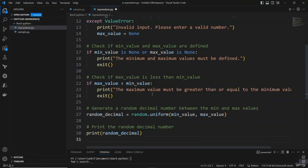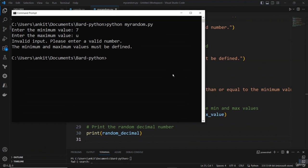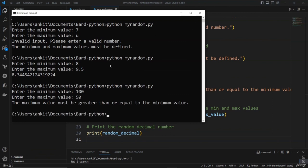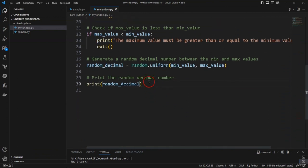Let me copy that improved version, put it in the file, save it, and run it. Entering 7 for minimum and an alphabetical character — 'invalid input, please enter a valid number, the minimum and maximum value must be defined'. Then trying 8 and 9.5 — great job! And if minimum is bigger than maximum, it says 'maximum value must be greater than or equal to minimum value'. It's handling a lot of corner cases now.